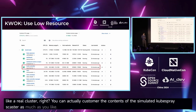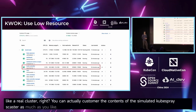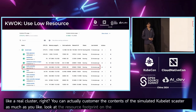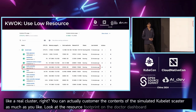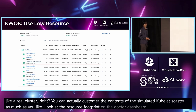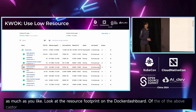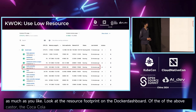Looking at the resource footprint on the Docker dashboard — for the above cluster — Quark Control uses only 450 MB.